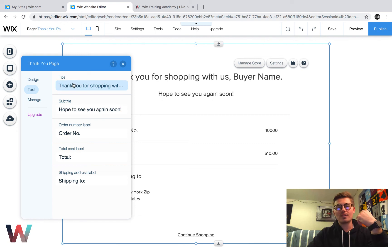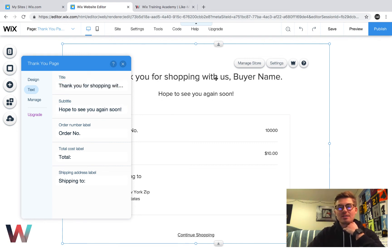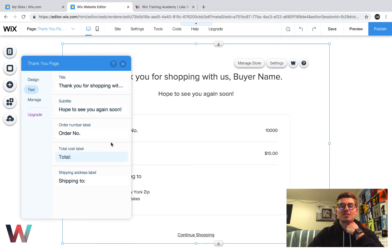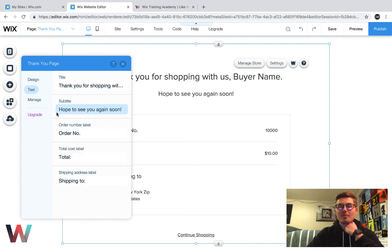So this is the title and the subtitle. So obviously, you can see what the title is, it's thanks for shopping with us buyer name, the subtitle is hope to see you again soon. It can show the order number, the total cost, the shipping to all of that good information.